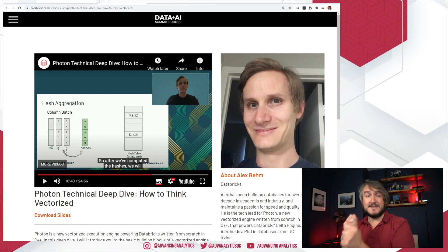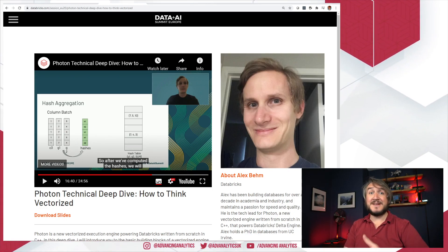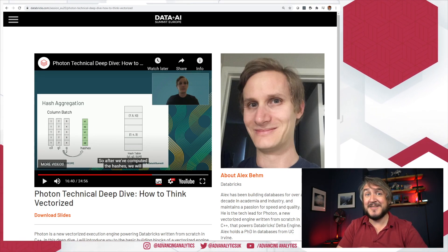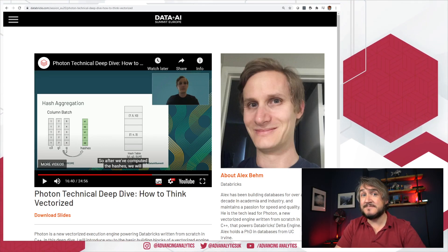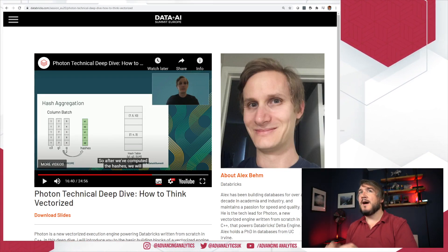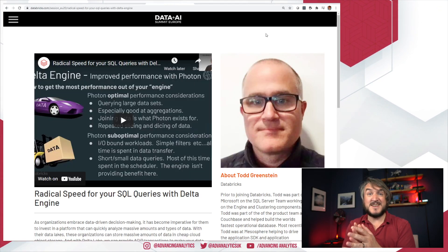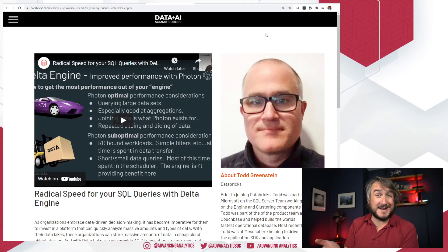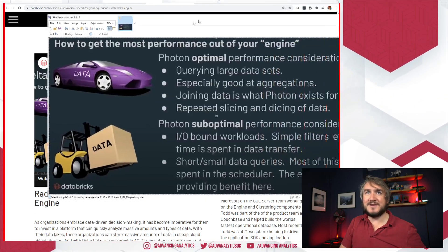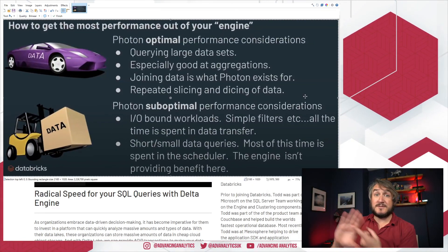There are specific workloads they've tackled to try and speed up — it's not going to speed up every single query. It's targeting that gnarly, specific query type that analytics people have historically struggled with in Spark. There's also a talk by Todd Greenstein covering the positioning of SQL Analytics and some stuff about Photon under the hood. The key takeaway from that was a slide about how to get the most performance out of Photon: it is good for large data sets.